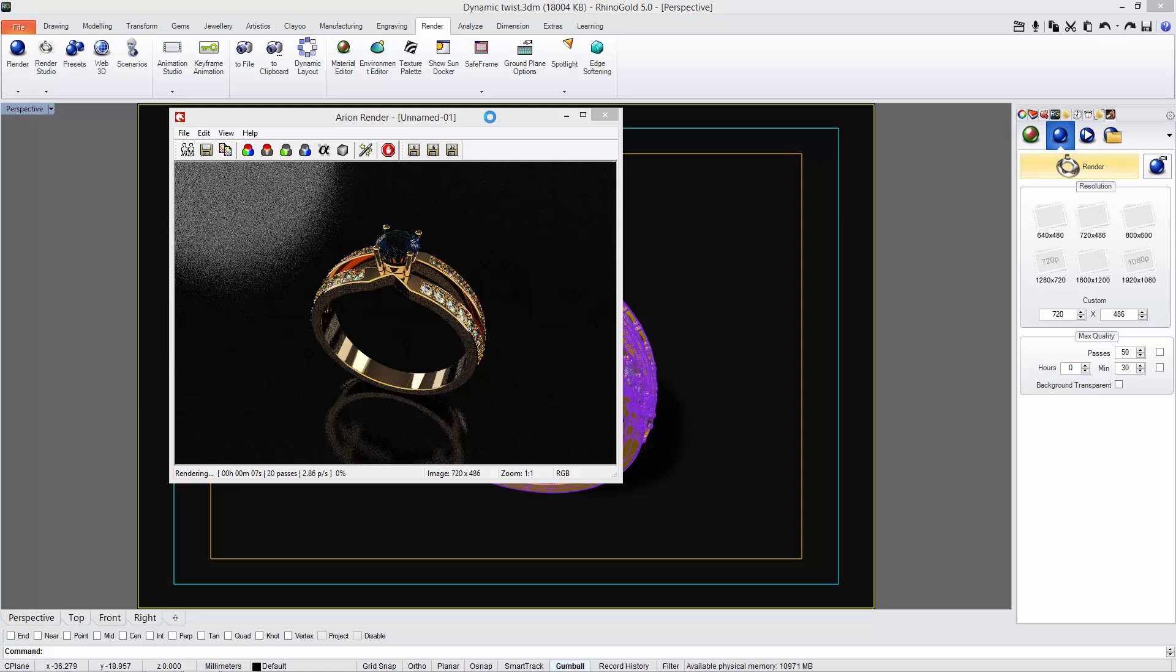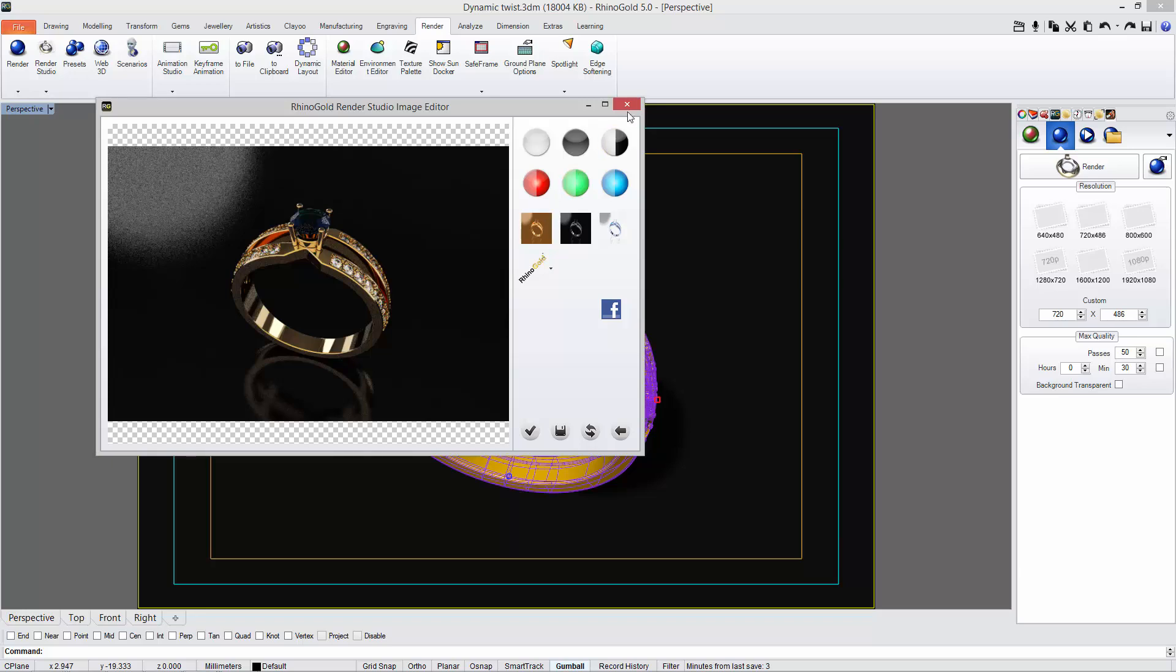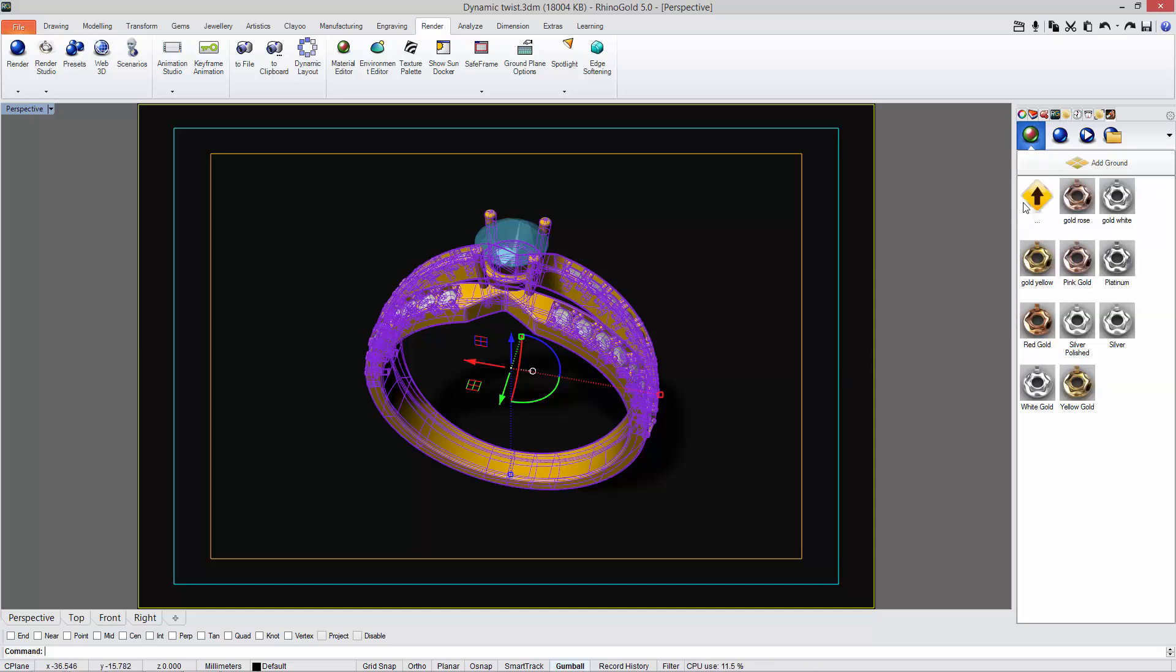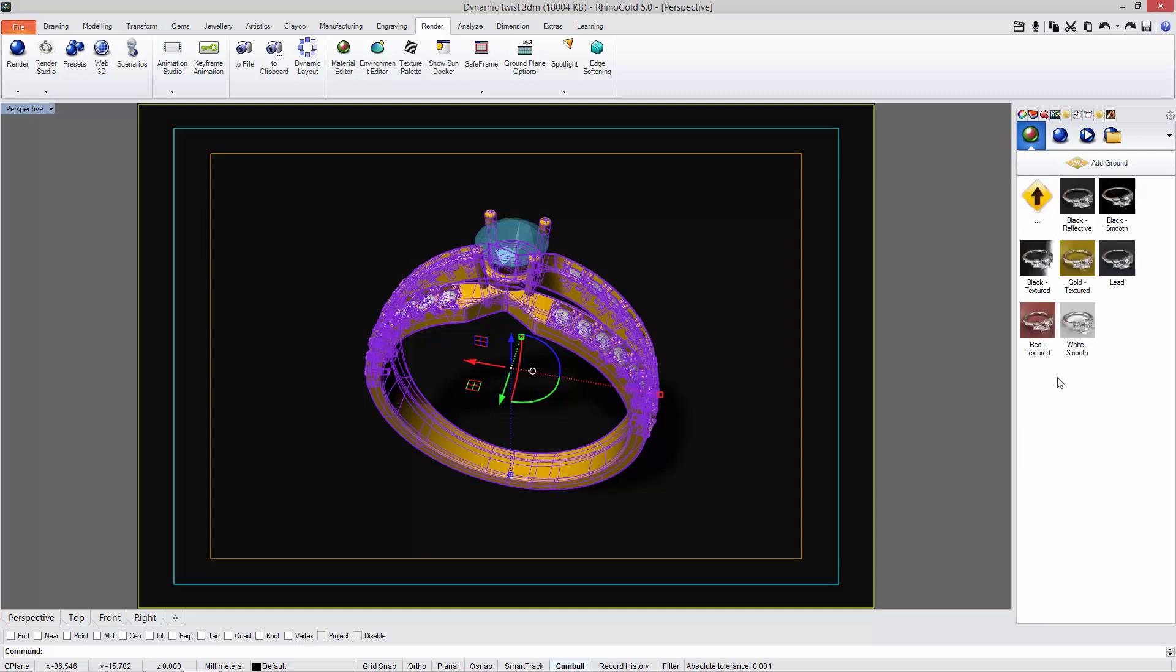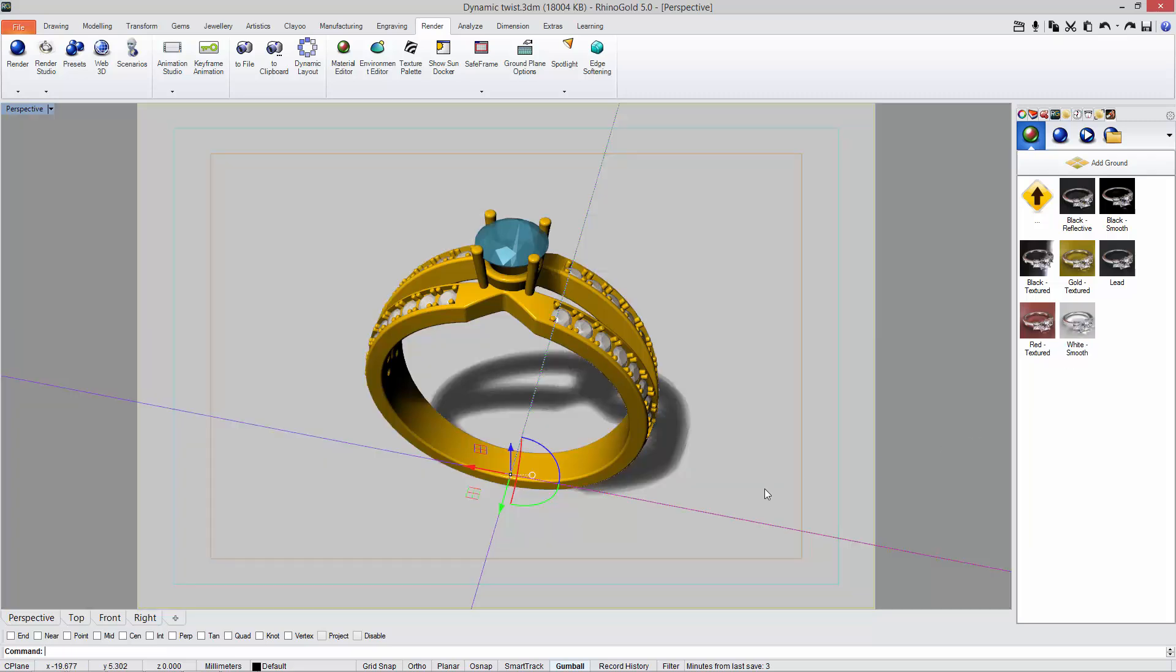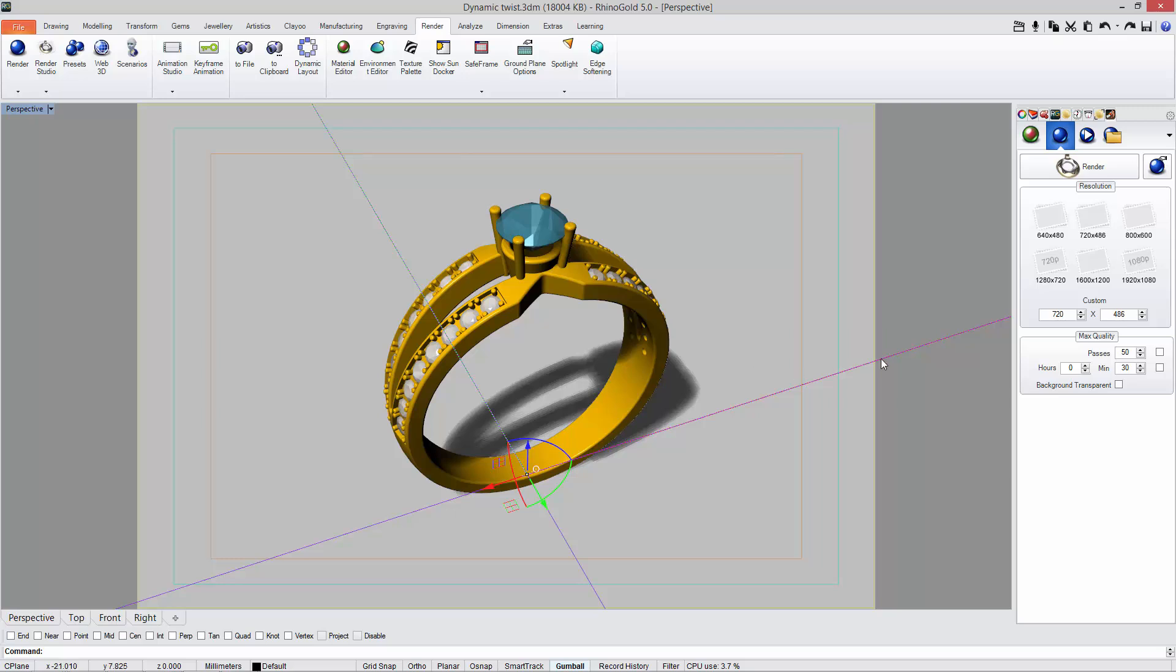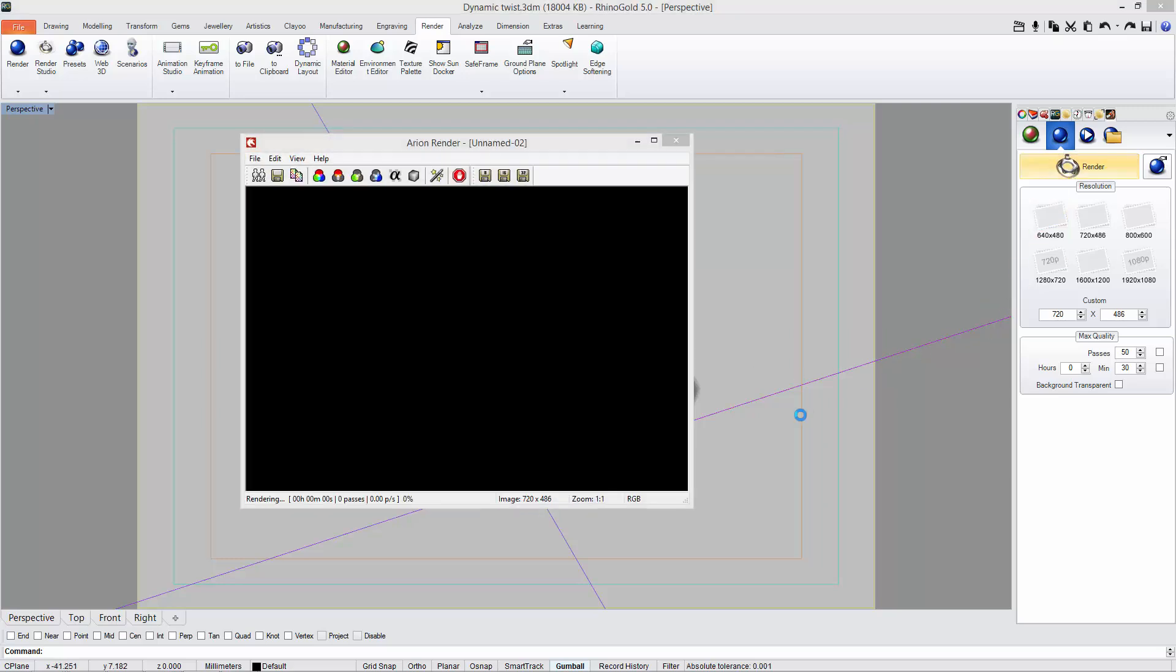This is the idea. Any moment we can stop render and change any parameter. For instance, let's try other ground. I'm going back to the ground folder and I will select white ground. Once again, just need to render and here we go. Arion will start rendering my object.